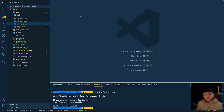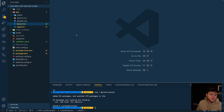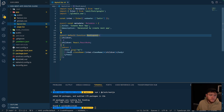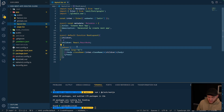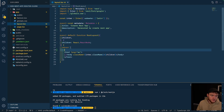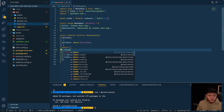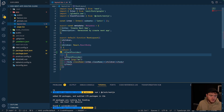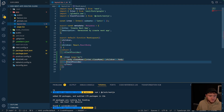Now with the Clerk Next.js package installed, the next thing we need to do is wrap our entire application in the ClerkProvider. To do that, go to your layout file and wrap the entire project using the ClerkProvider component from @clerk/nextjs, which looks like this.